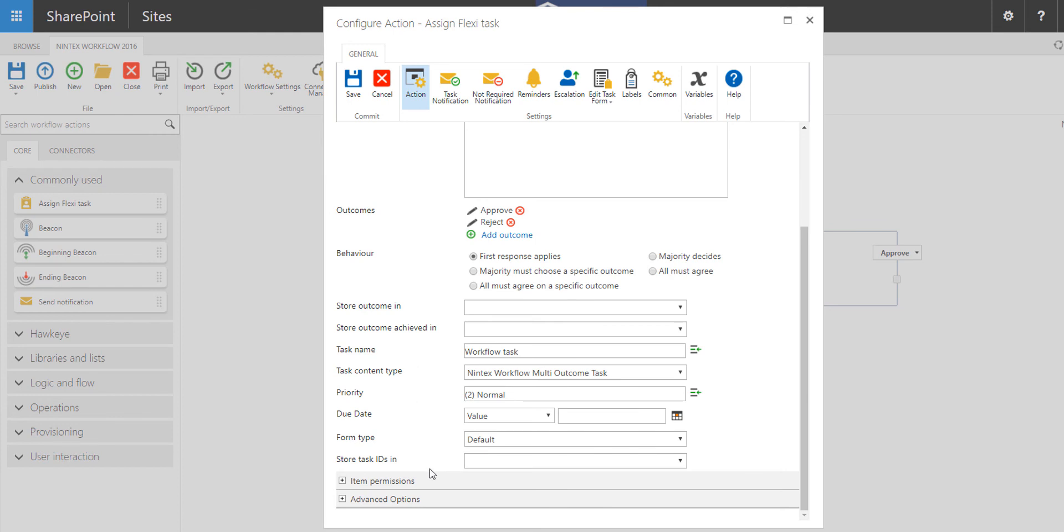If you want to store the task IDs, maybe you want to reference the task IDs that were used within the workflow, feel free to save that in another string variable, and that could be referenced later. Maybe you want to query that task list at a later point to see which tasks within that workflow task list reference this workflow.